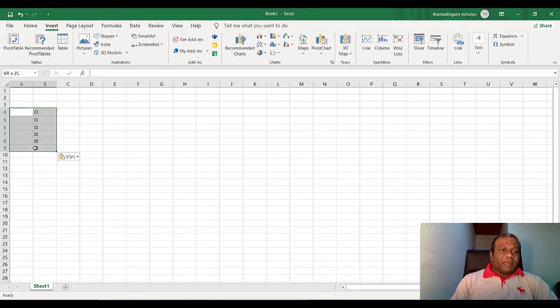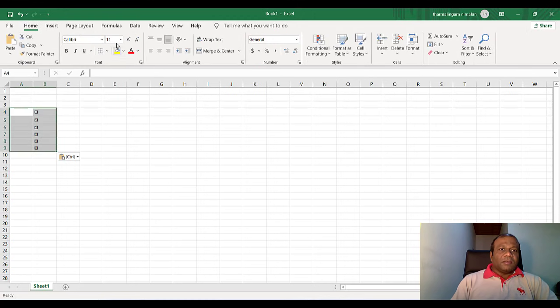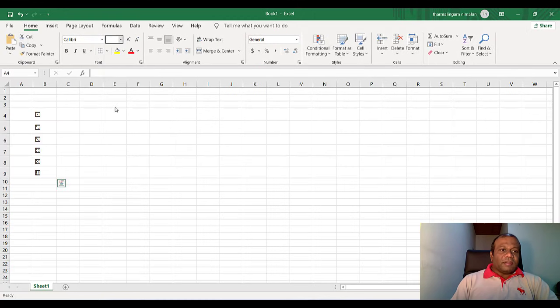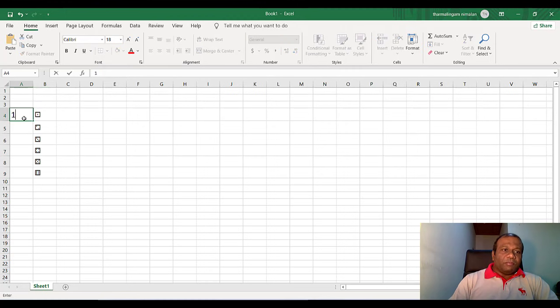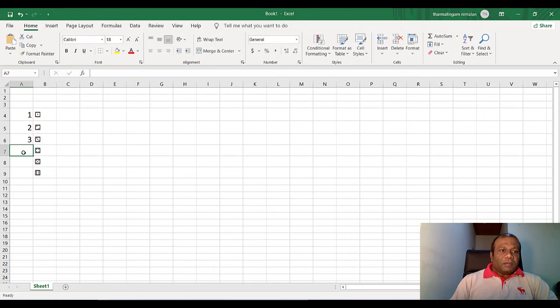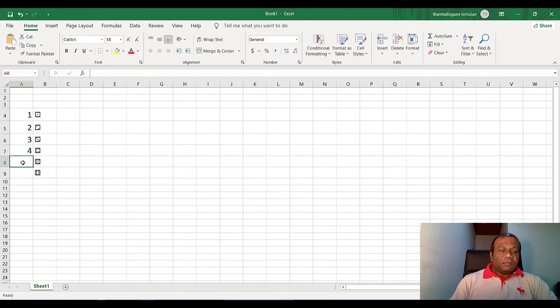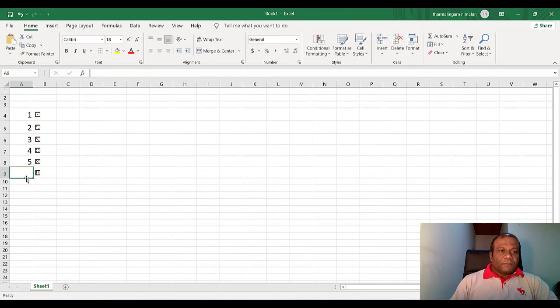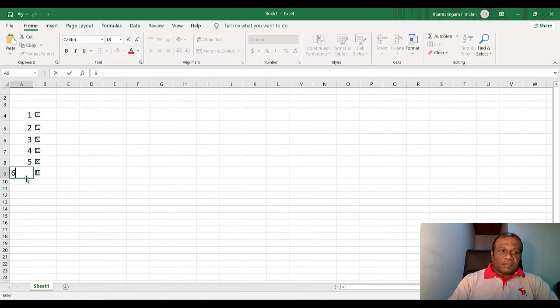If I want now, I will increase the font size. You see the dice little bit. Now here I will put one, two, three, four, five, six.